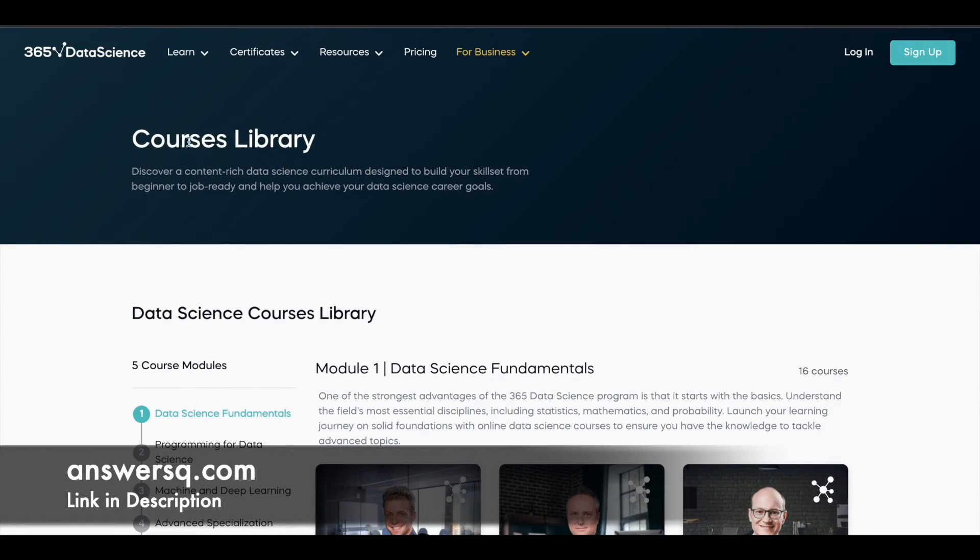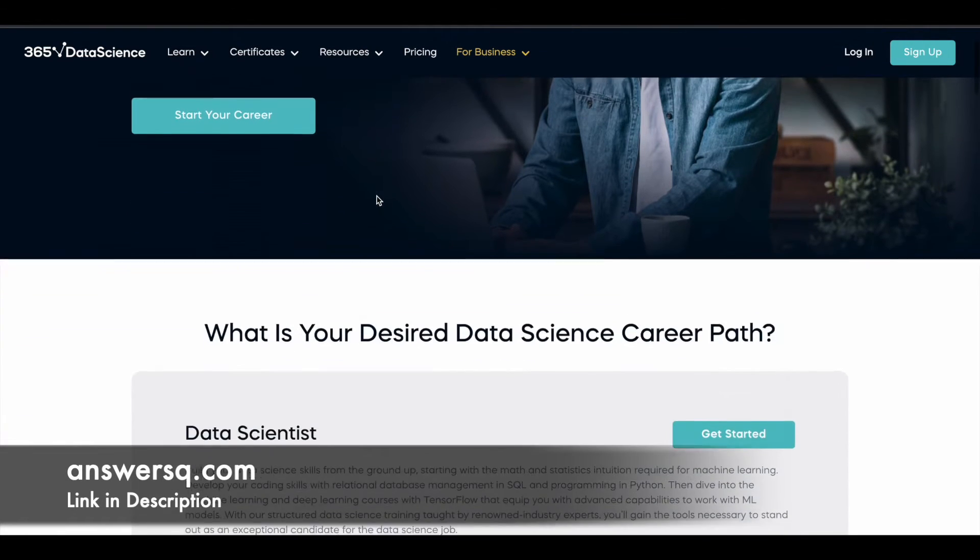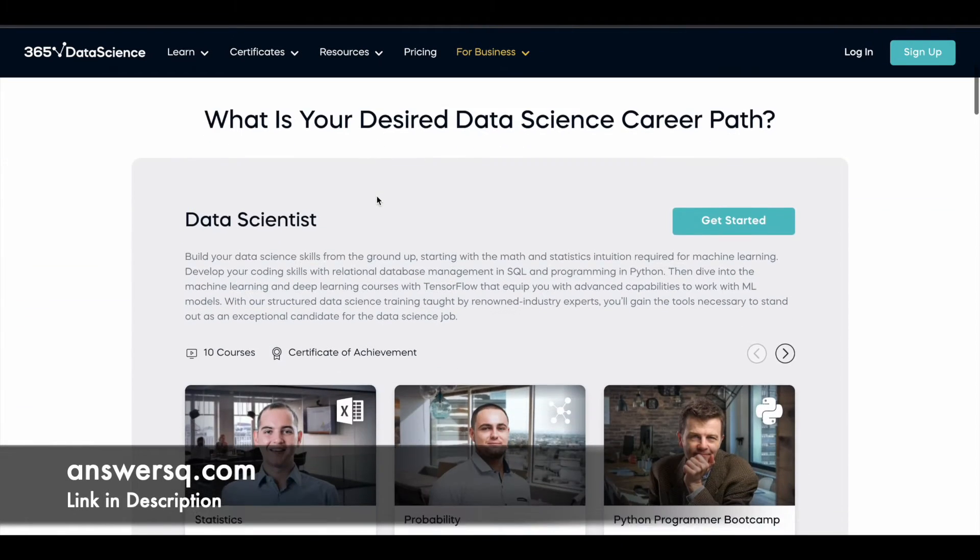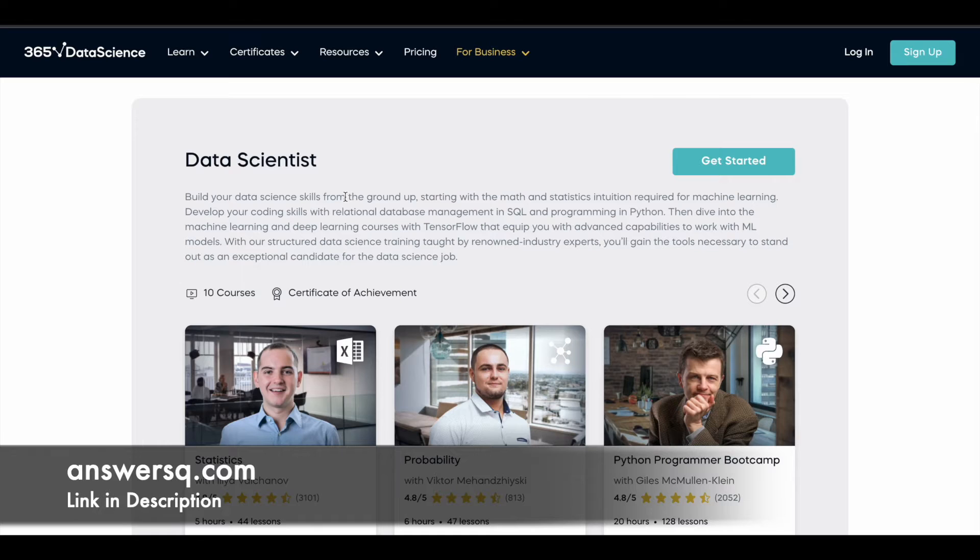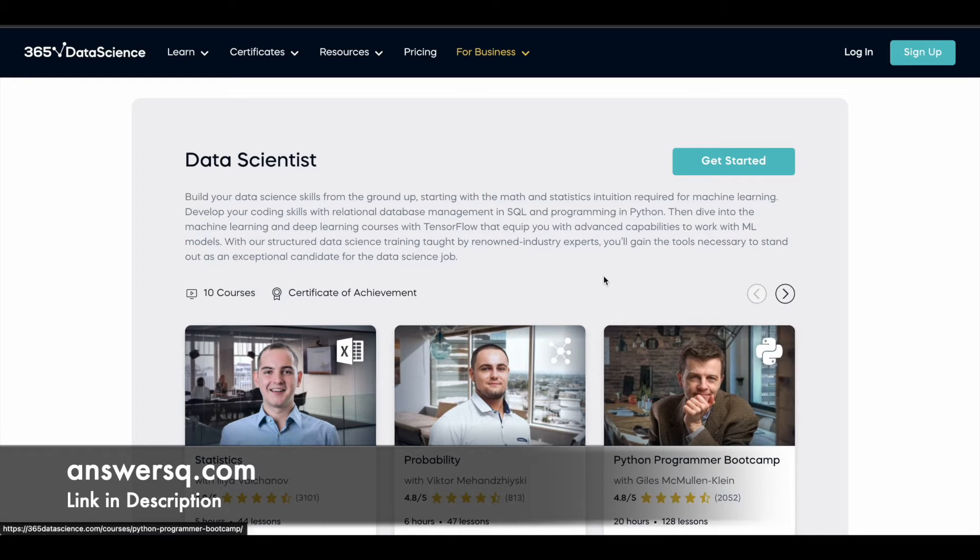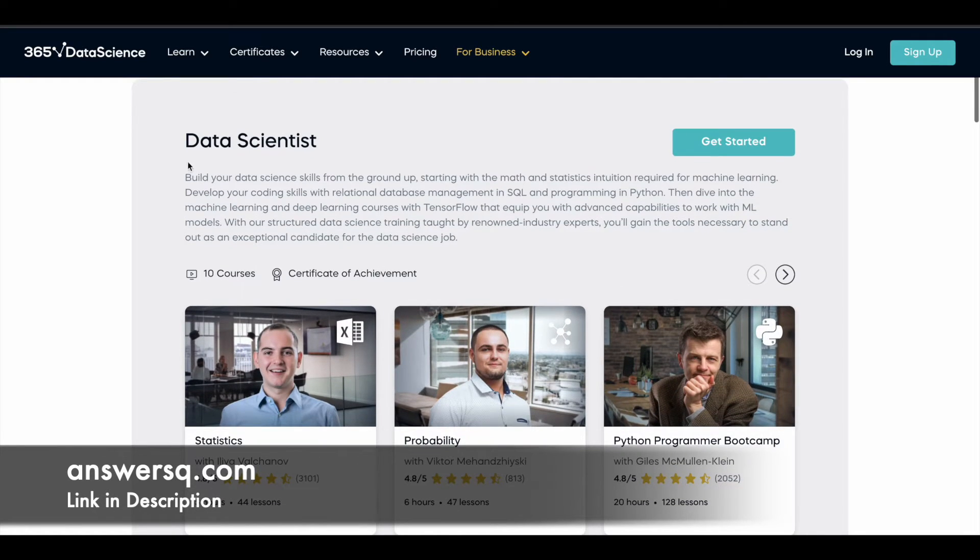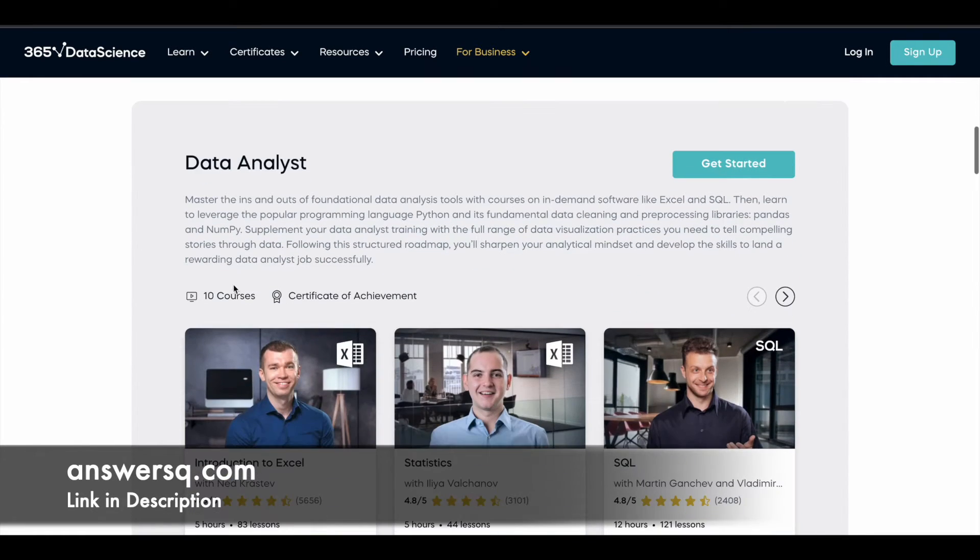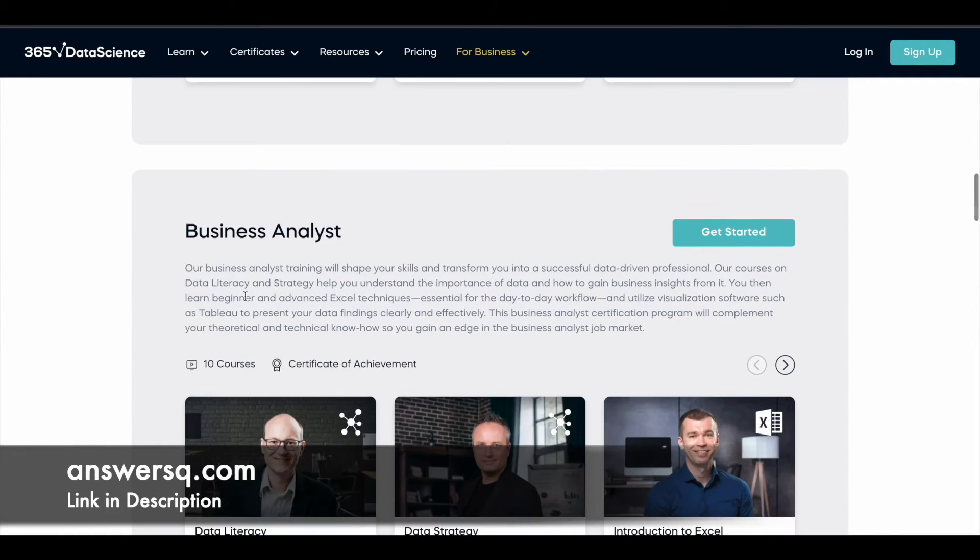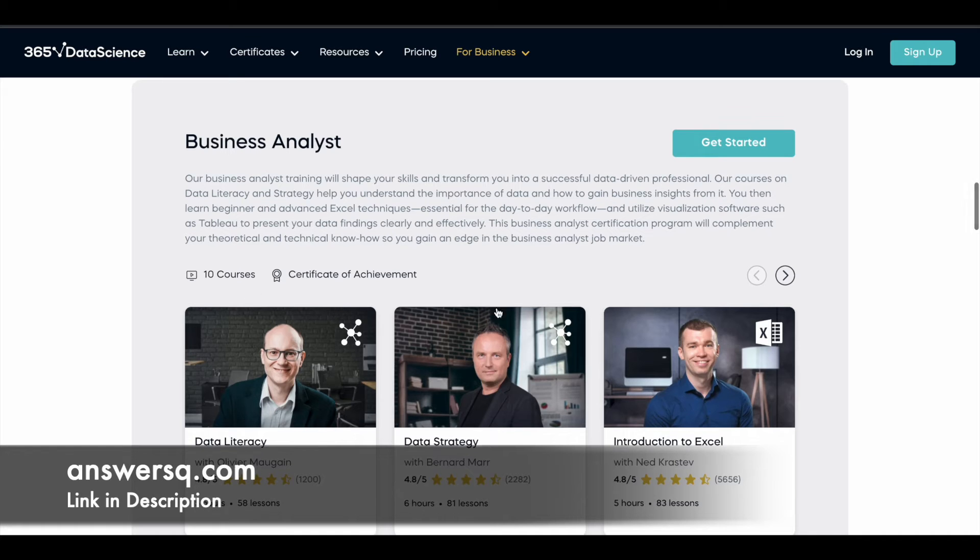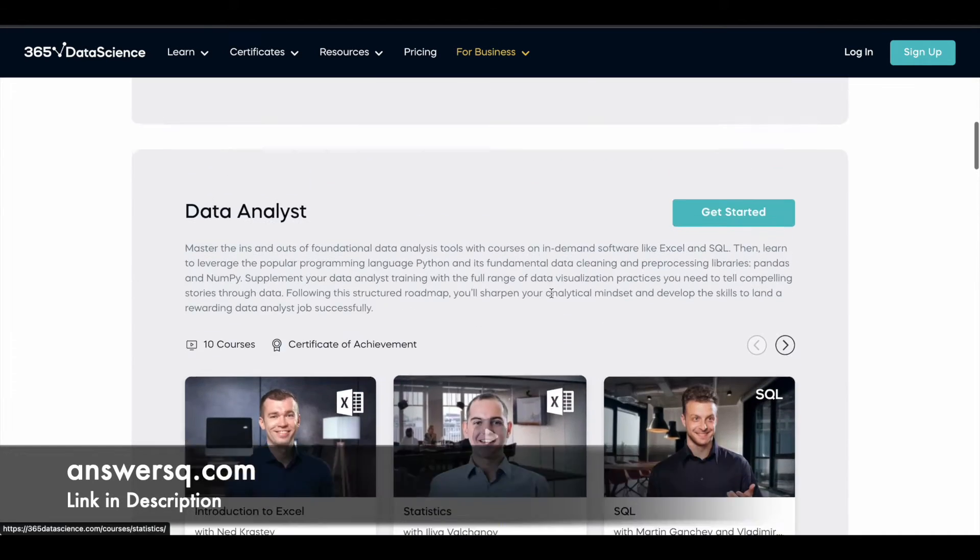Apart from these courses, they have this thing called career tracks. Based upon the job role, they have created career tracks which contain courses to prepare you for that particular job role. For data scientist they have 10 courses, for data analyst they have 10 courses, and for business analyst they have 10 courses. These are the three different career tracks.